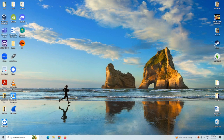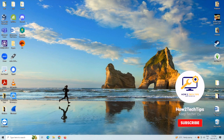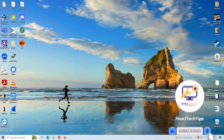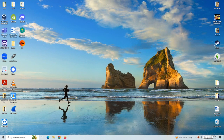Welcome back, guys, to another video. I'm HowToTechTips, and today I'm going to be showing you how to show your Wi-Fi icon in your taskbar when it's not showing. Let's get started.